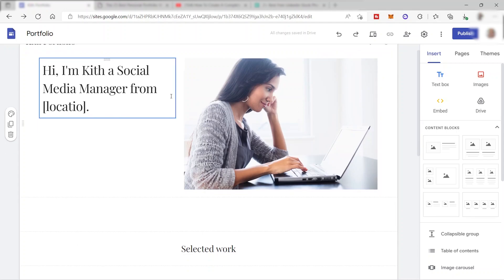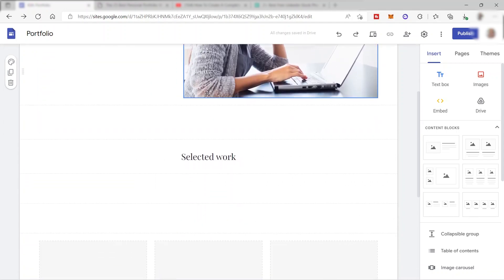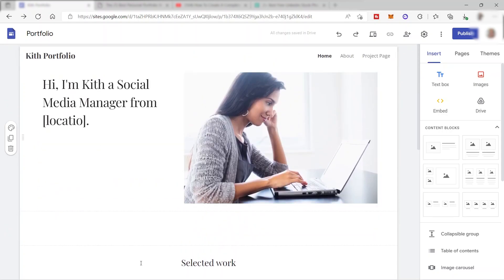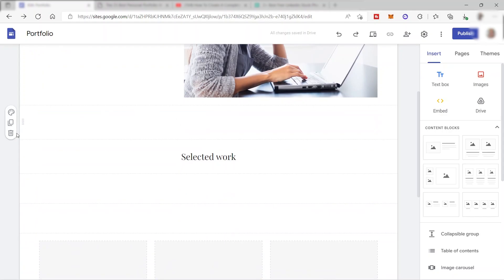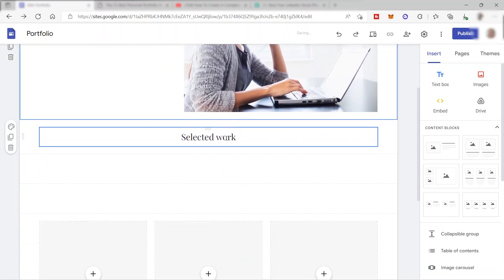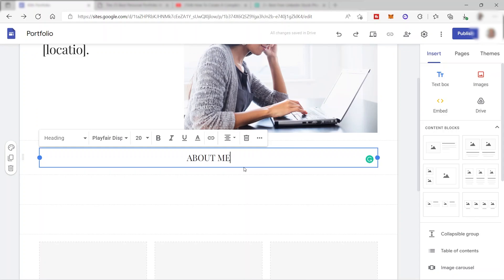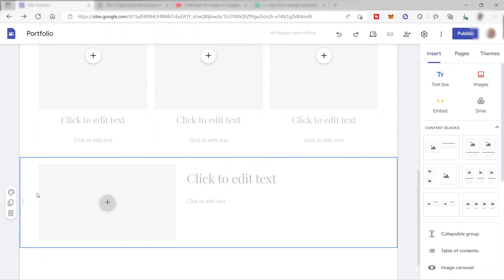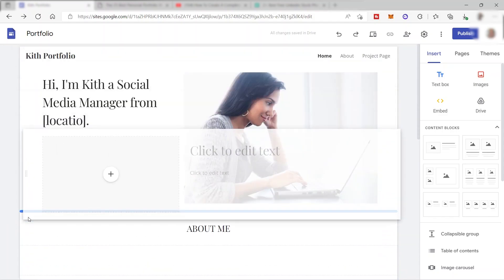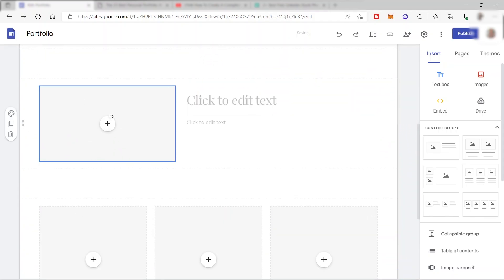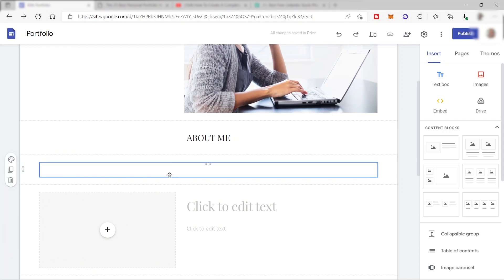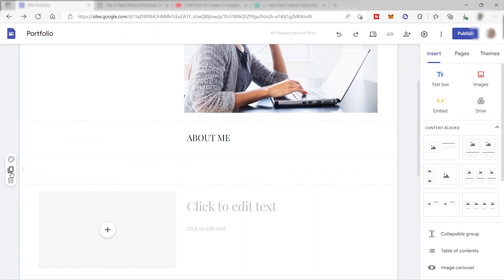Next, we can add more information on our home page. I'll delete some existing elements and add an 'About Me' section with a short description about yourself. To move sections around, just click, hold, and drag a block to reposition it — that's how easy it is to arrange your sections.